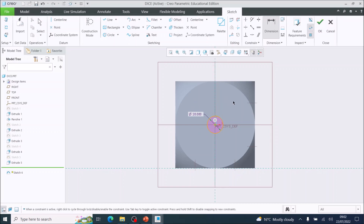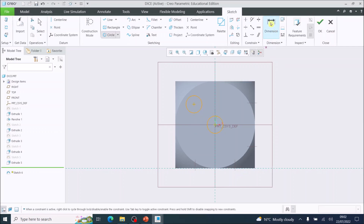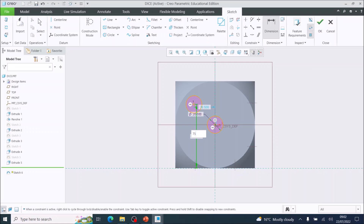Need four more circles around the side. Choose the circle tool and come into this quarter, left click and drag out — it's matching the diameter. Click to place it. Use the dimension tool to locate it. From the base to the center I want 75 millimeters — type 75 and press enter to move it up. This horizontal distance should be 25 millimeters from the center of the dice.